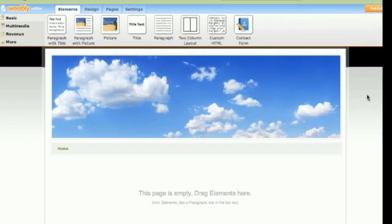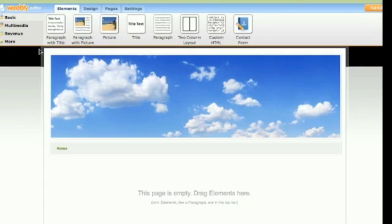Hi, this is Yi from Webhosting Break, and today I'm going to take a look at the drag and drop site builder. As you can see, it's a very intuitive design and very easy to navigate around as well.